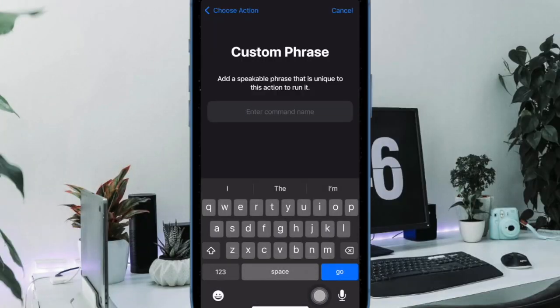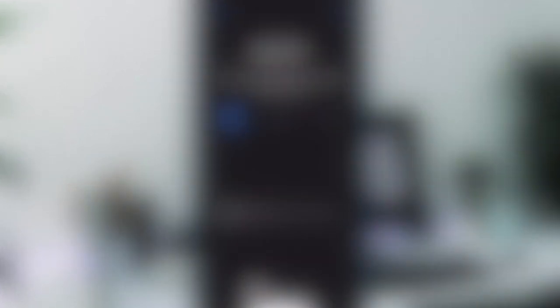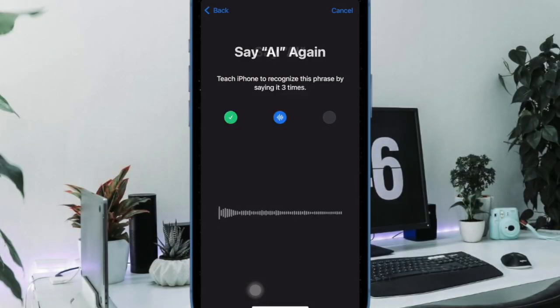Then you have to tap in the custom phrase through which you want to invoke Siri on your iPhone. For instance, AI. For the purpose of this guide, I'm going to enter AI. After that, you have to speak this custom phrase three times in order to get it verified.